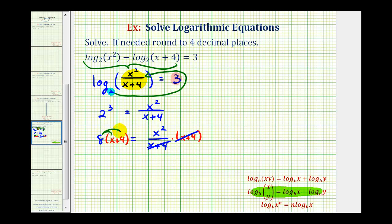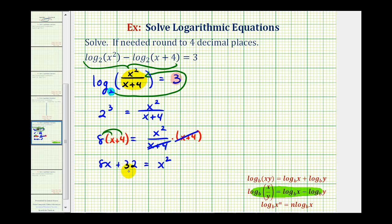Let's go ahead and distribute here. So we have eight x plus 32 equals x squared. Since we have a quadratic equation, we want to set this equal to zero and then see if it's factorable. So we'll subtract eight x on both sides and subtract 32 on both sides, giving us zero equals x squared minus eight x minus 32.